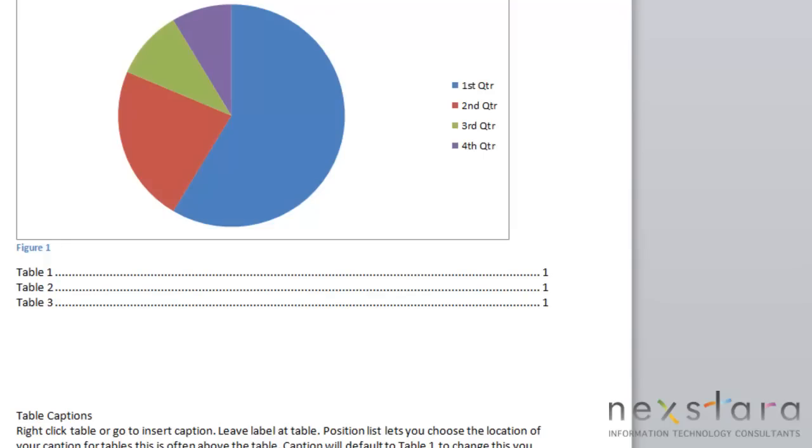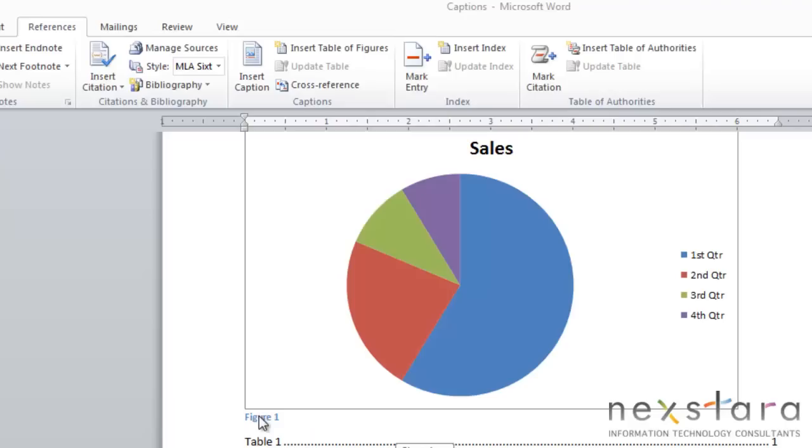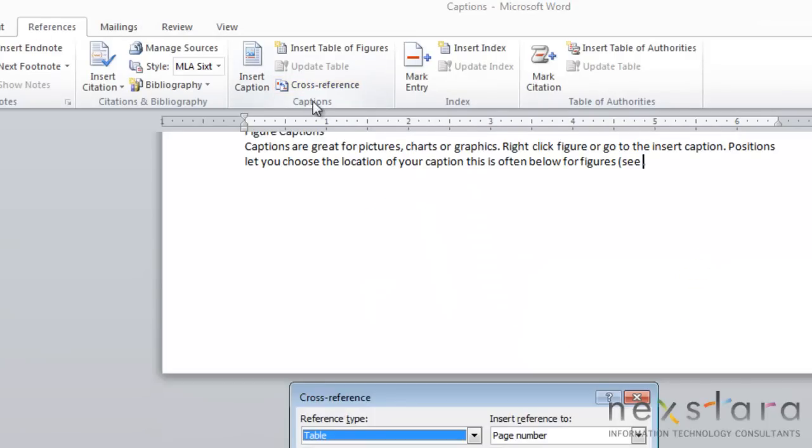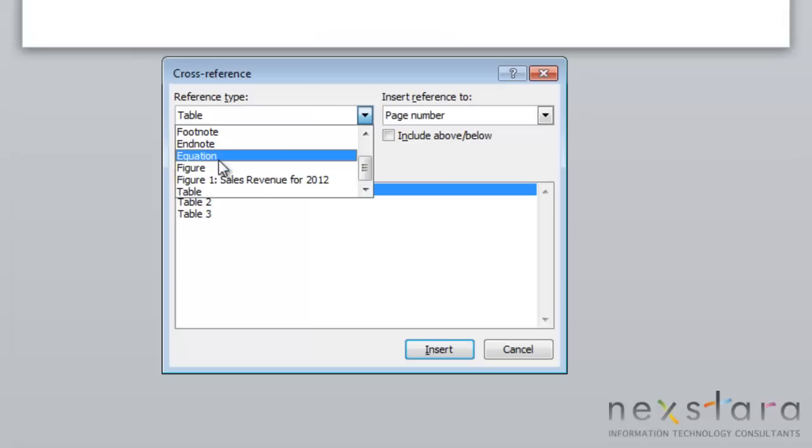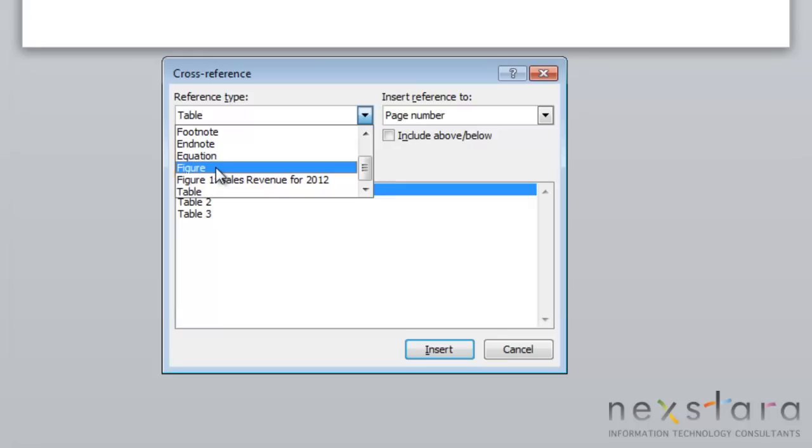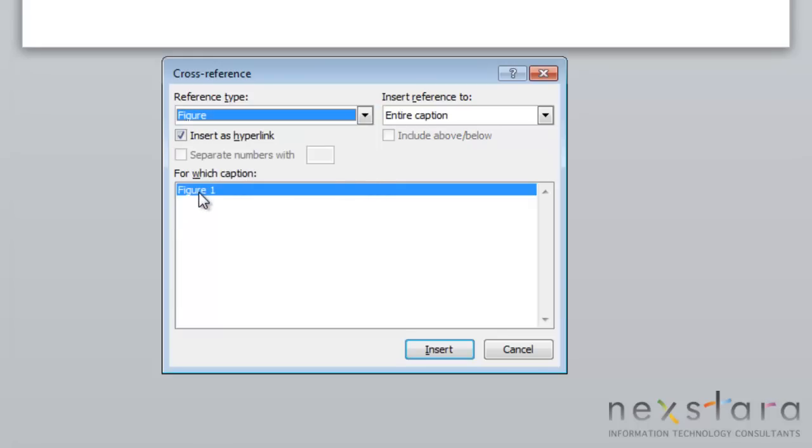You can also create cross-references for your figures or tables. To do this, you would just come up to References, click the Cross Reference button. You'll want to make sure your cursor is where you want your cross-reference to appear in your document. You'll select either Equation, Figure or Table based on which you want to cross-reference. In this case, we want to do the figure.